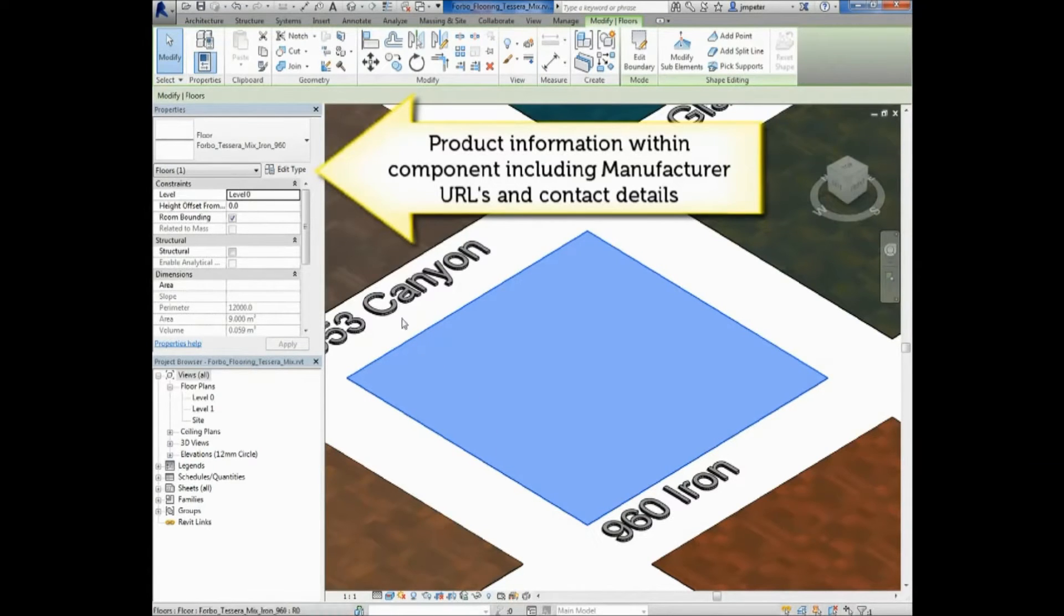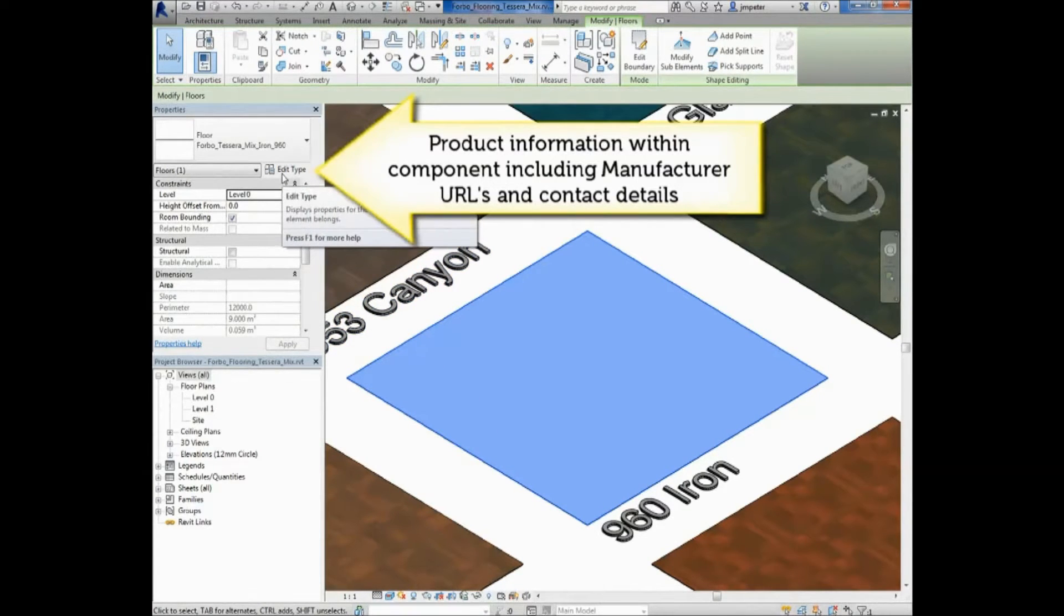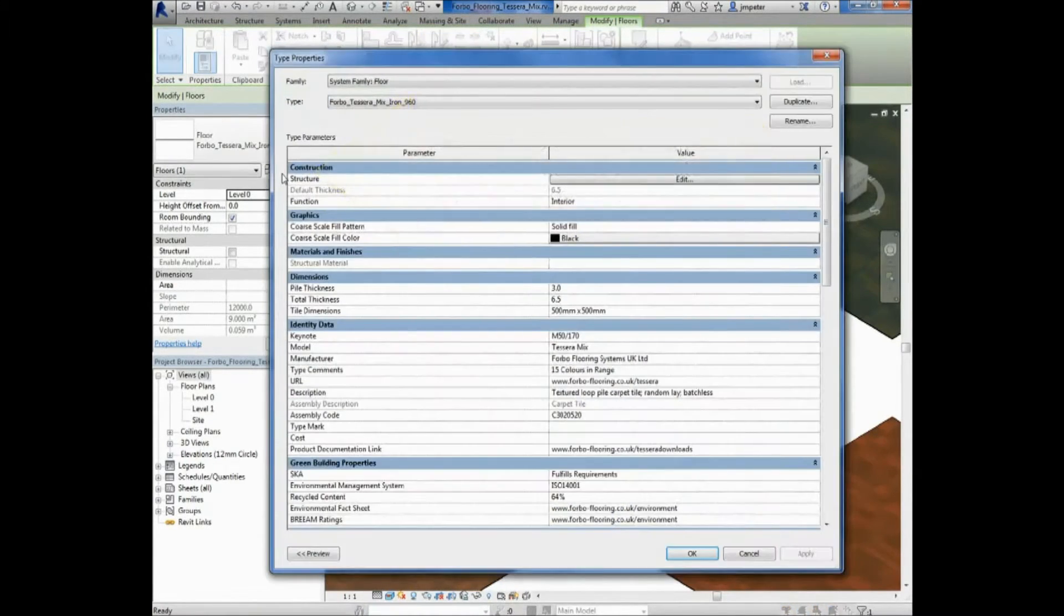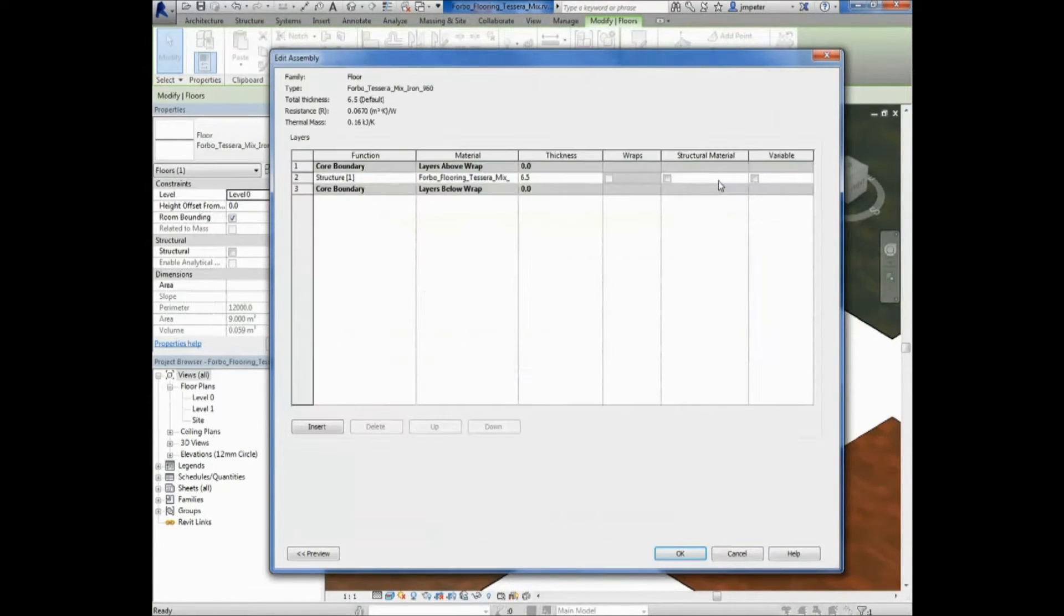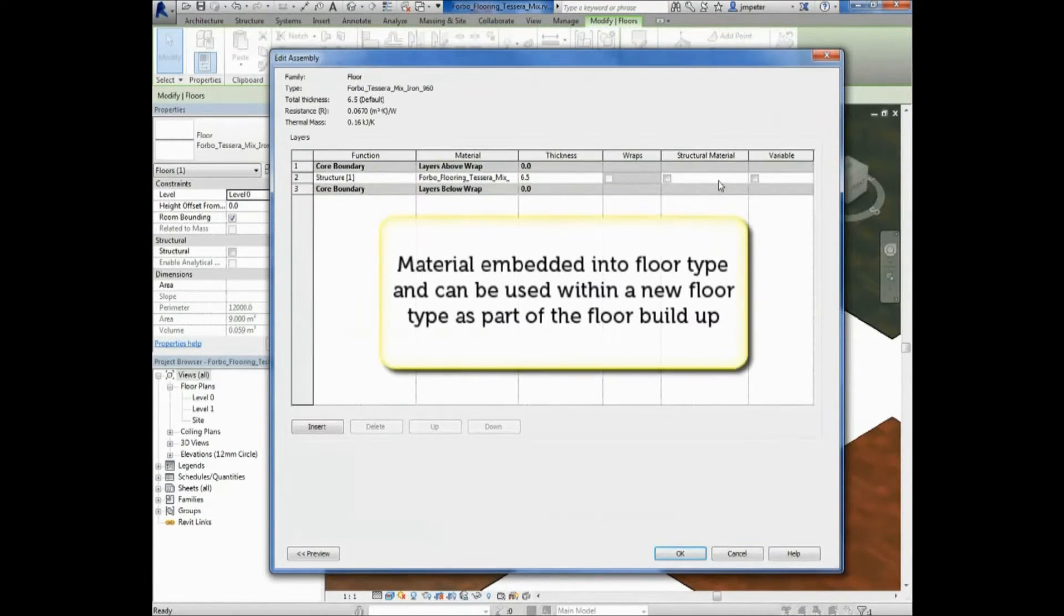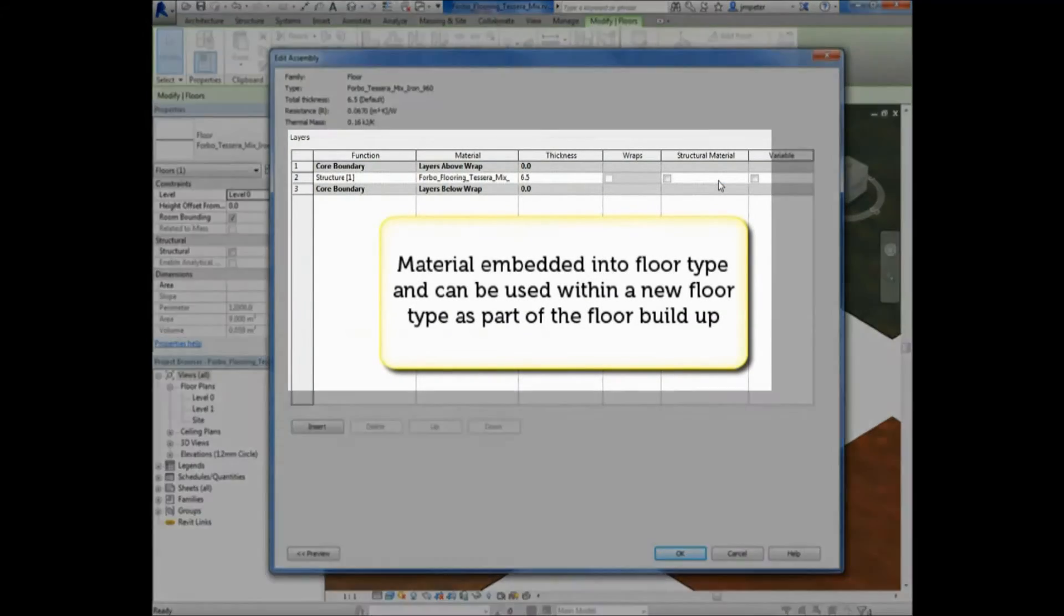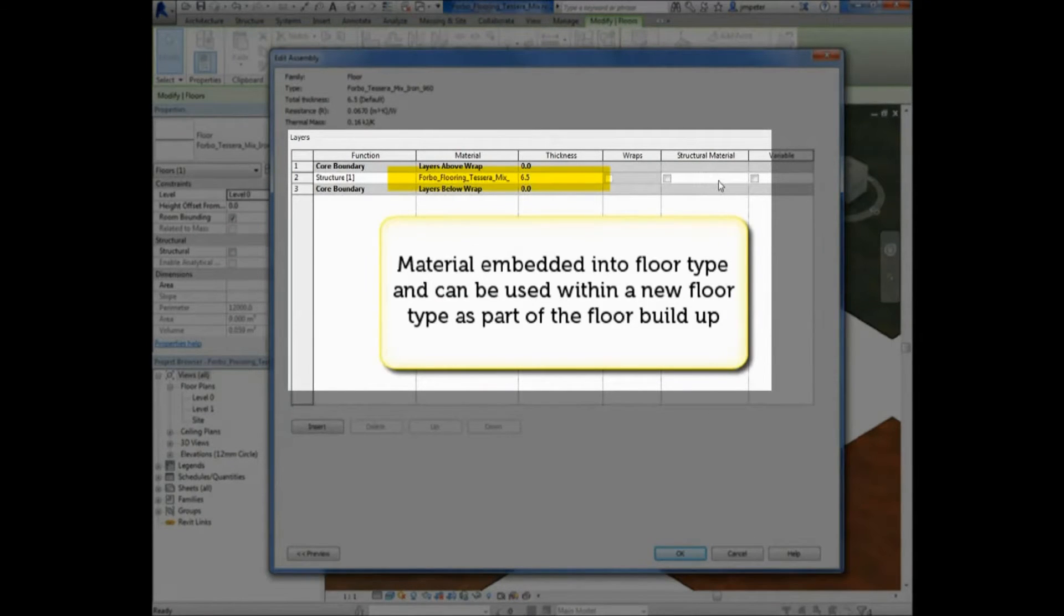Selecting the floor type so it turns blue then means you can access the extensive information that the floor type contains. Select the floor and press Edit Type, located in the Properties browser.